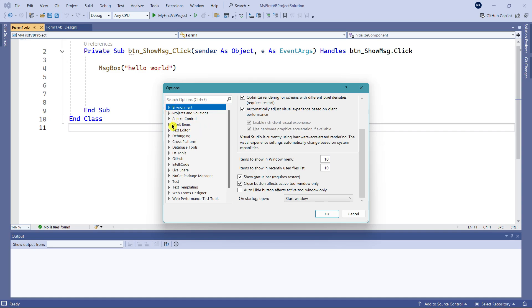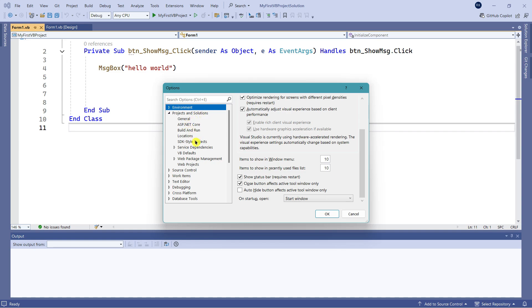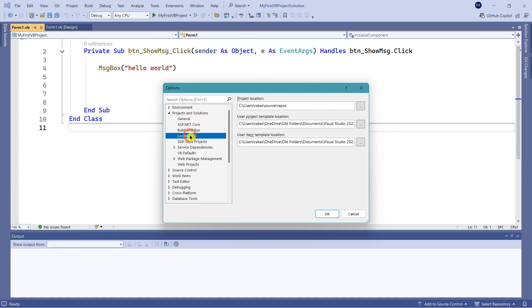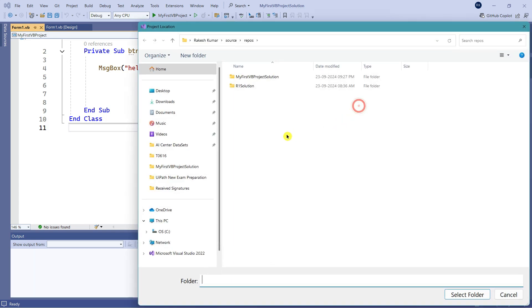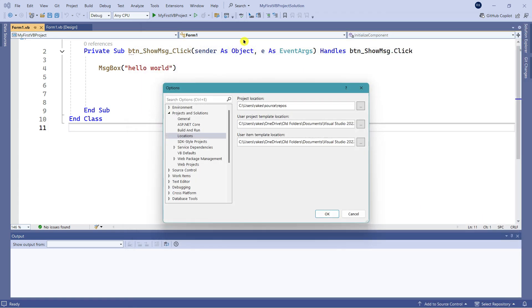save your project to some other location. If you click on Projects and Solutions, there's something called Locations. This is the project location where it's currently saving under Source and Repos. You can